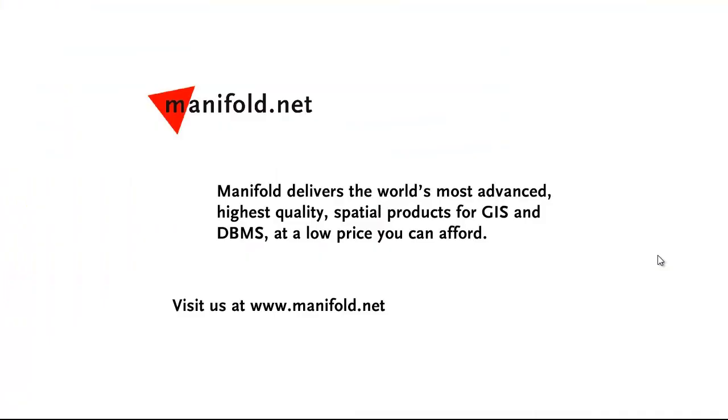Well, that was fun. If you want to see more, visit us at www.manifold.net. As always, Manifold delivers the world's most advanced, high-quality spatial products for GIS and DBMS at a low price that you can afford. Once again, that's www.manifold.net. See you soon.